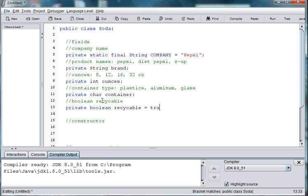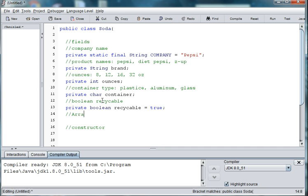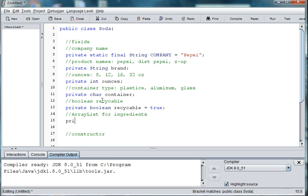And we'll just assume that it's true for right now. That will be our default. And you could also have an ArrayList of the ingredients that go in each can because someone might want to know what is actually in the product. That might print out on a screen on your soda machine.